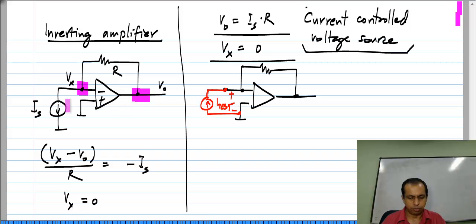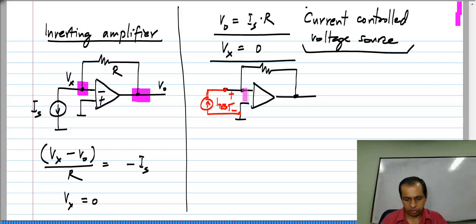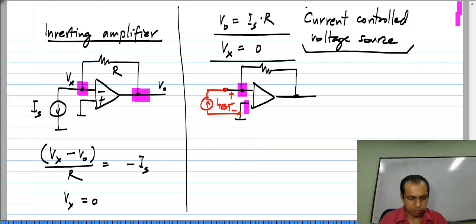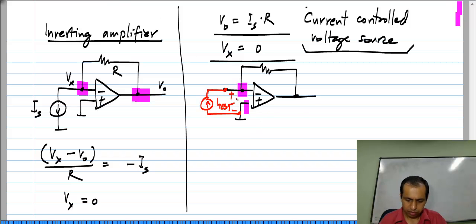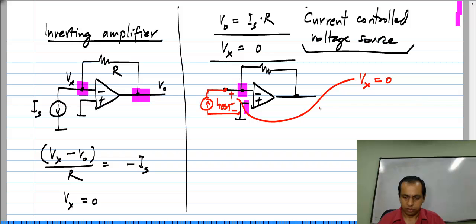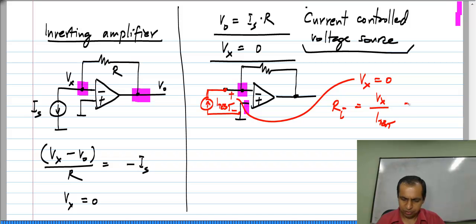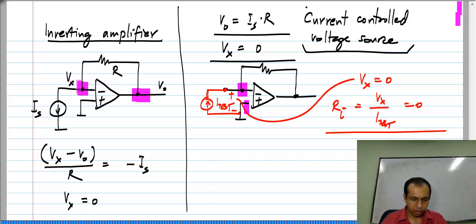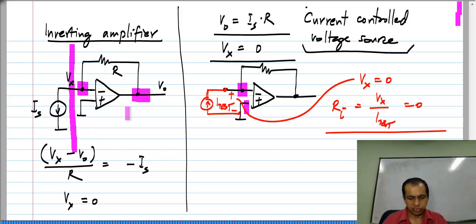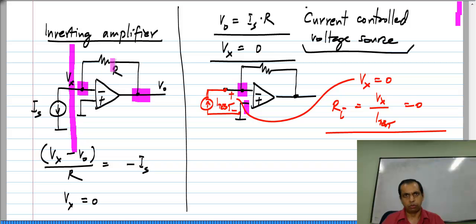The direction of I_test is opposite that of I_s, but that is irrelevant, because whatever the value of I_s, V_x is 0. That is because of the virtual short between this point and that point — between the inputs of the op amp. So, the voltage V_x is 0, meaning the input resistance R_i equals V_x divided by I_test, which is 0. The input of this circuit presents a short circuit to the source, whatever source is connected. So it is truly a current controlled source.